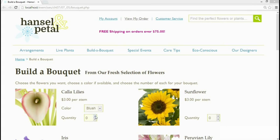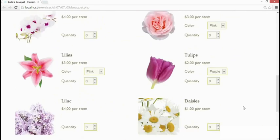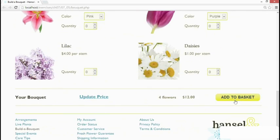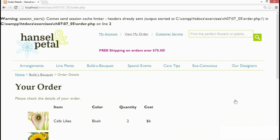I'm going to select a couple of flowers in this page here and then click the add to basket button and I've got an error message at the beginning. This page uses a PHP session and session variables and the warning is session start, cannot send session cache limiter, headers have already been sent.